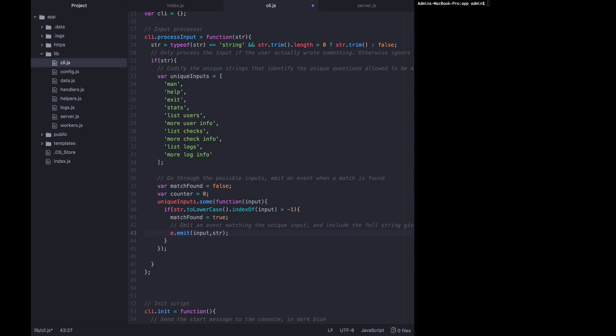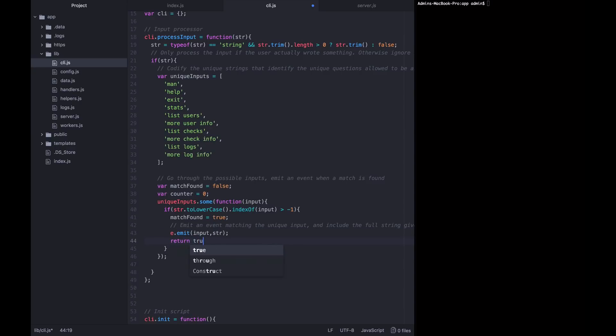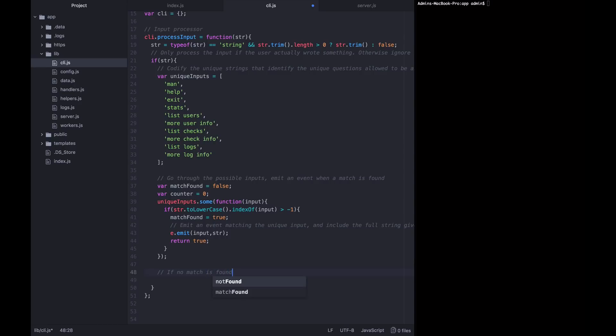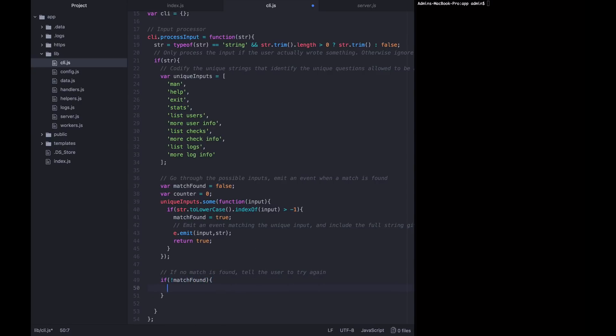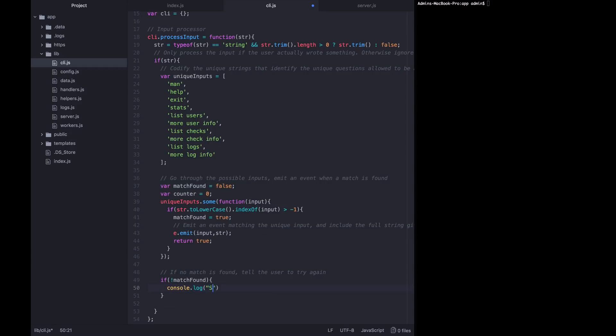Since we found a match, we want to return true and break out of this loop at whatever place we're in. Now, if we reach all the way to the end of the loop, and if no match is found, tell the user to try again. So if no match found, we're just going to write back to the console, sorry, try again.